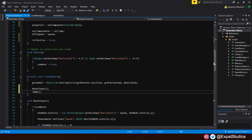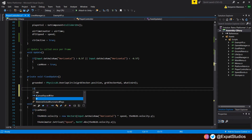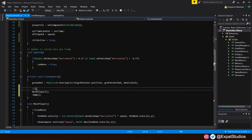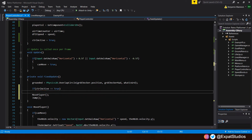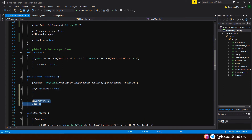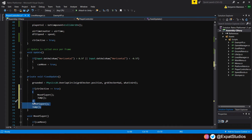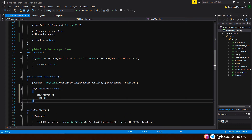In FixedUpdate, we will add this above our movePlayer and jump functions. Let's open up our if statement: 'if (controlActive == true)', then we want to be able to move our player and jump. So copy and paste those functions into there and delete the originals.